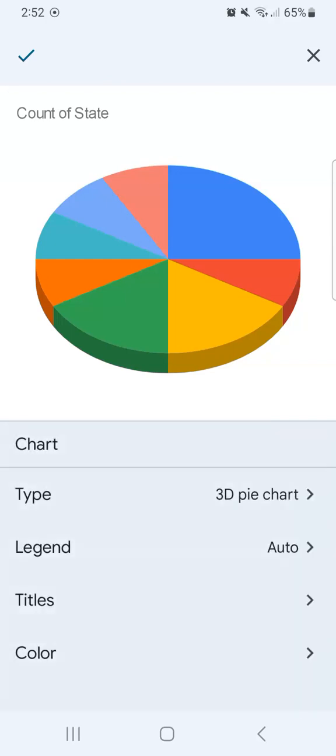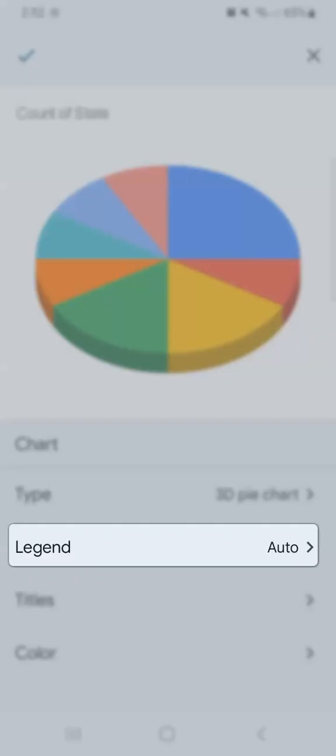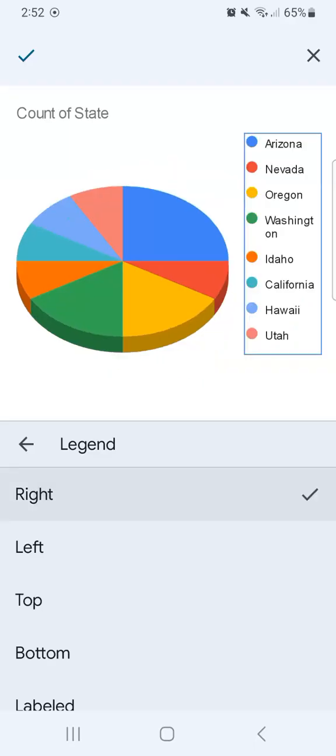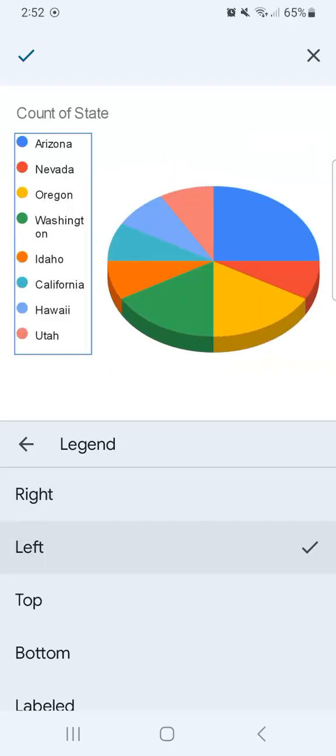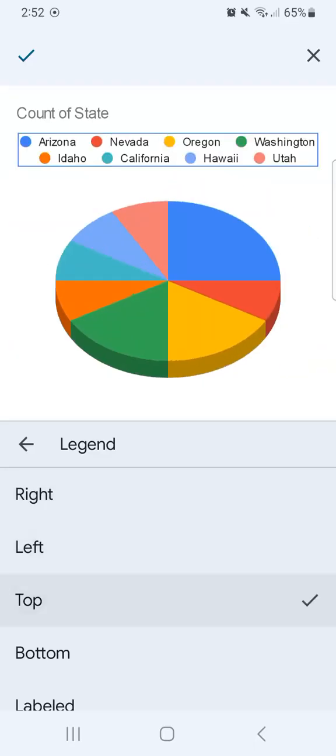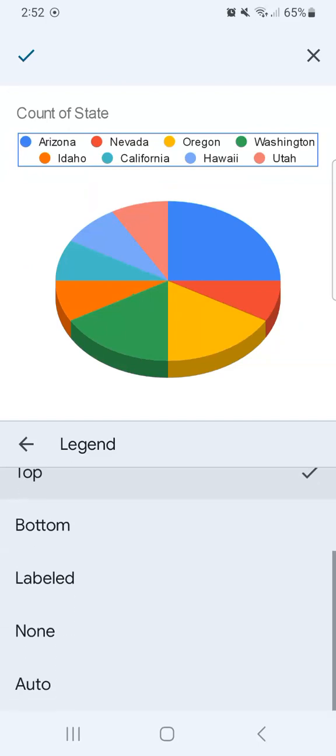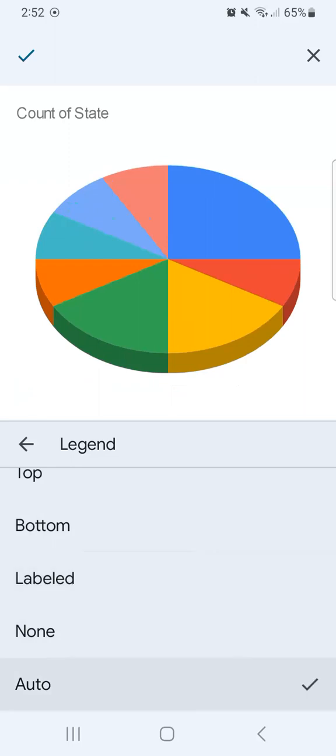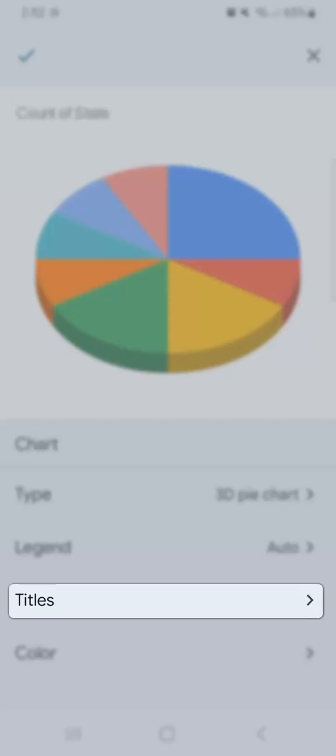Let's go back to the main editor. Now let's go to the legend. Here you can choose where to put your legend. It can be the right, left, top, bottom, labeled, none, or auto. We're going to leave it at auto and go back to our chart editor.